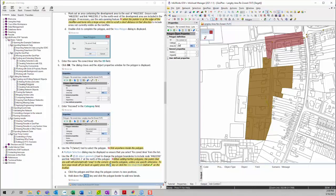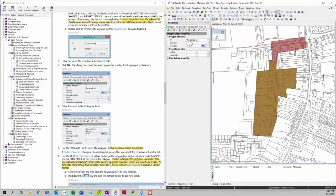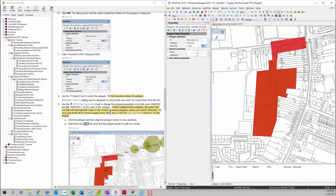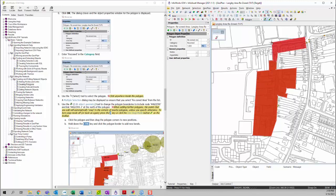We can enter "rezoned" under the category property sheet. We can then use the select tool to select this polygon. When you click on it, you will see a multiple selection dialog — you can click on the rezoned area polygon to select it. Next we're going to use the edit object geometry tool to change the polygon boundary to include node 44622301 and link 44622301.1. Click on edit object geometry and then click on the polygon to see its vertices, and you can simply drag the vertices to edit the shape.